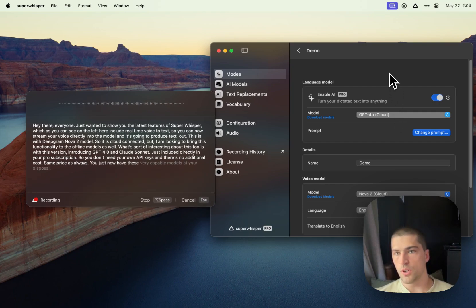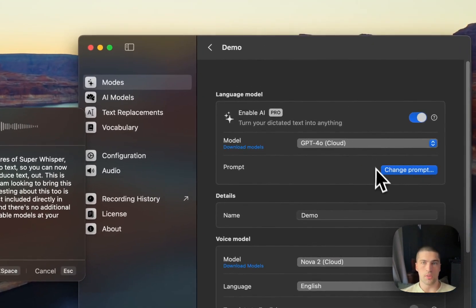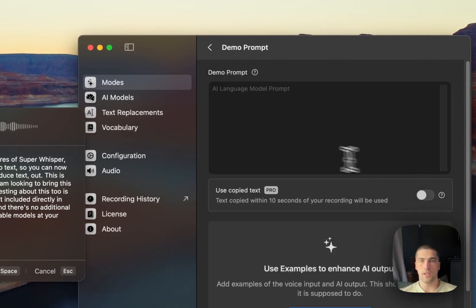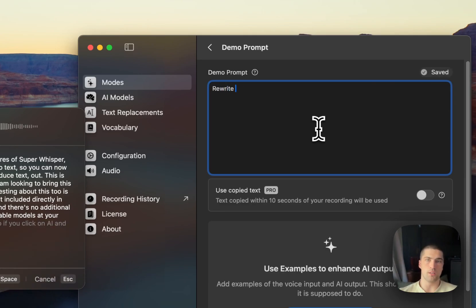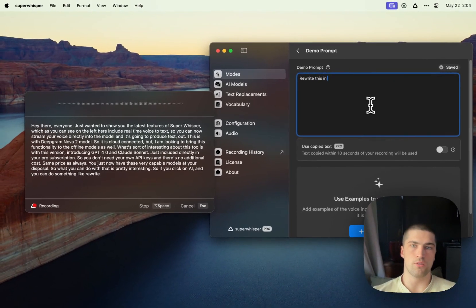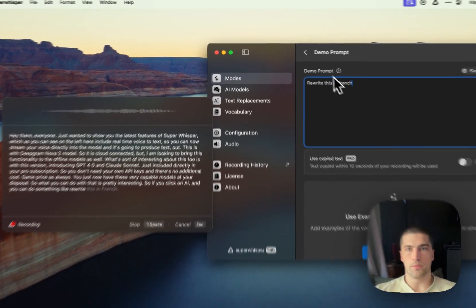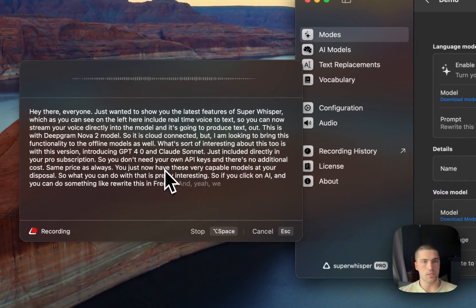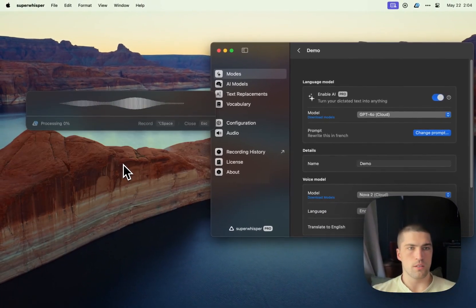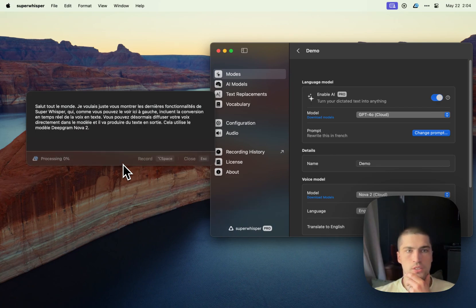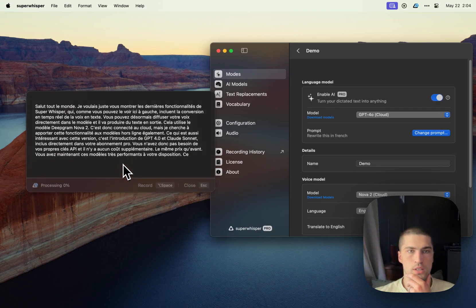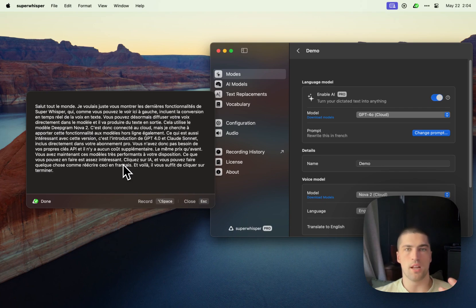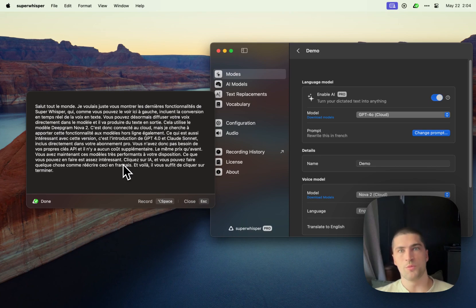So what you can do with that is pretty interesting. If you click on AI, you can do something like 'rewrite this in French,' and we can just hit complete here, and that's going to immediately start rewriting my response in French.